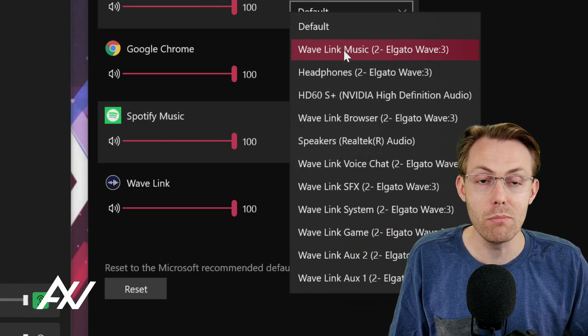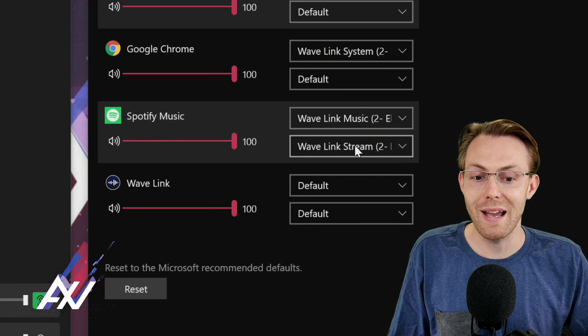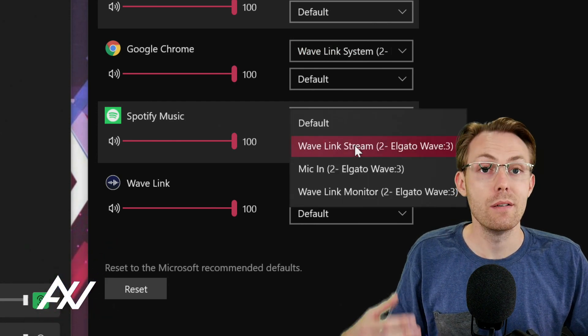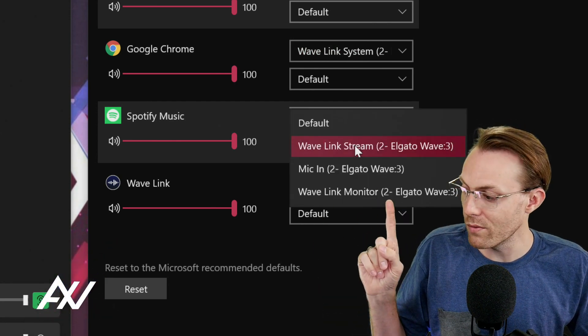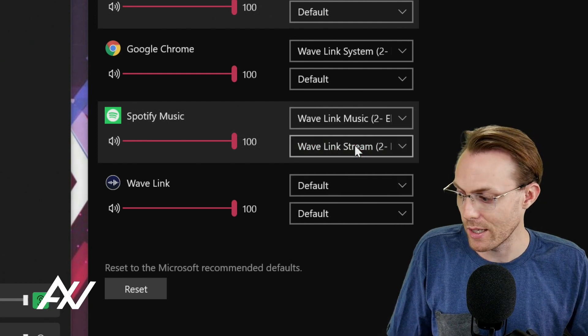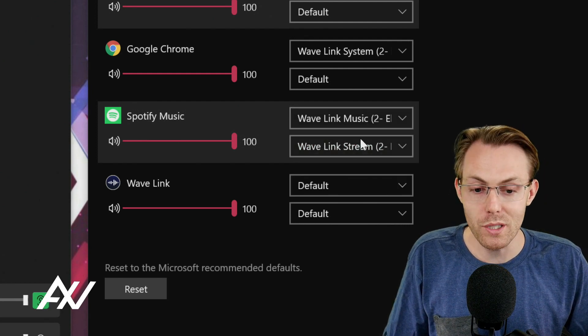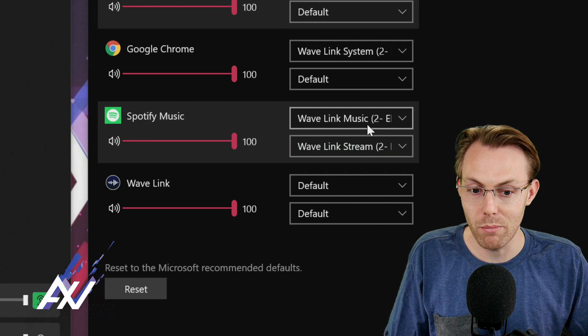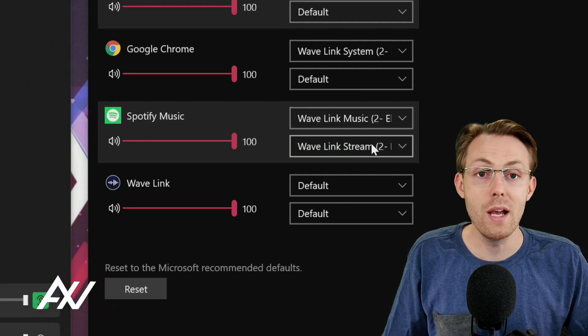The way you're going to route this is you're going to do your input here as the wave link music. Remember, that's what we added a moment ago. Music. And you're going to have your output be for most of you guys out there, wave link stream.